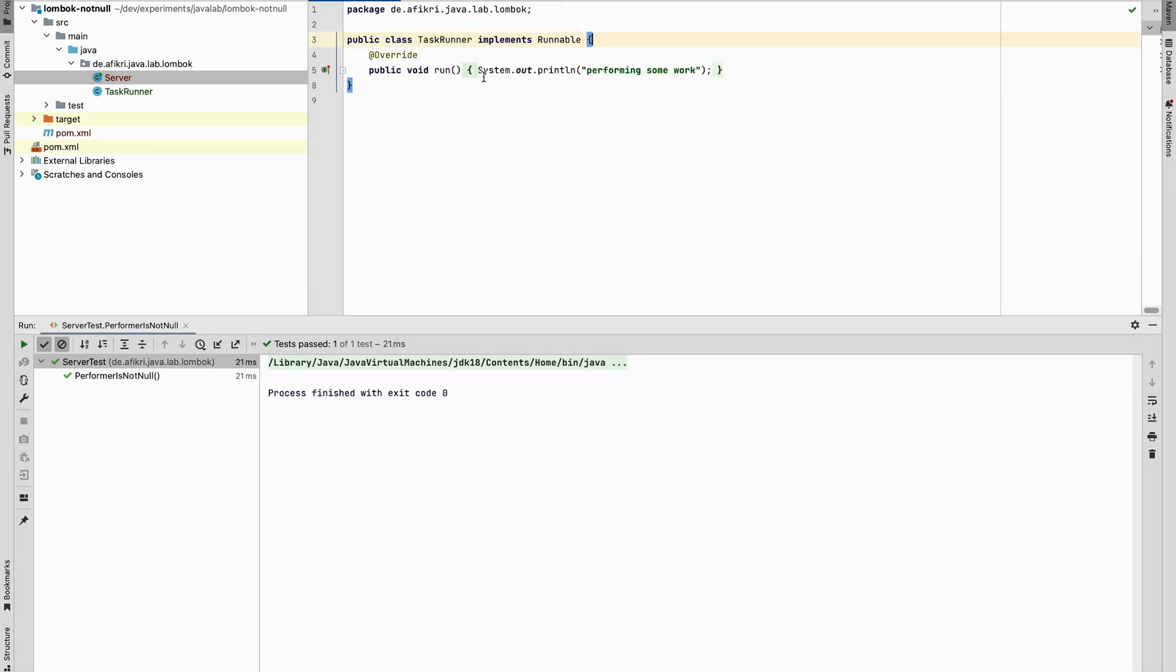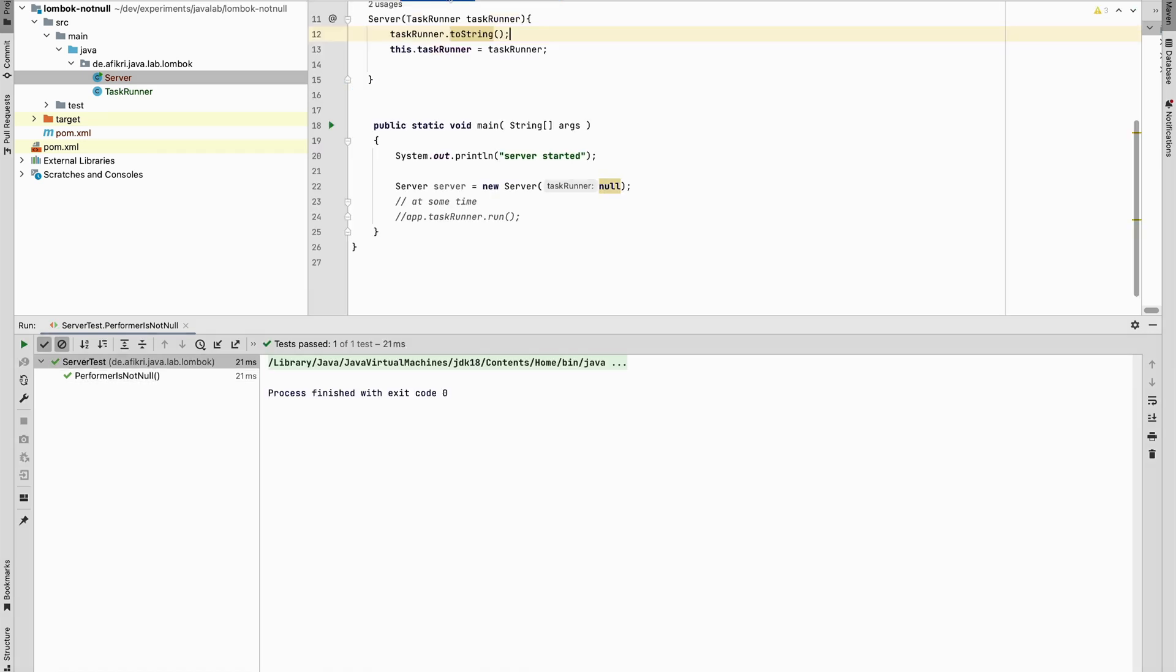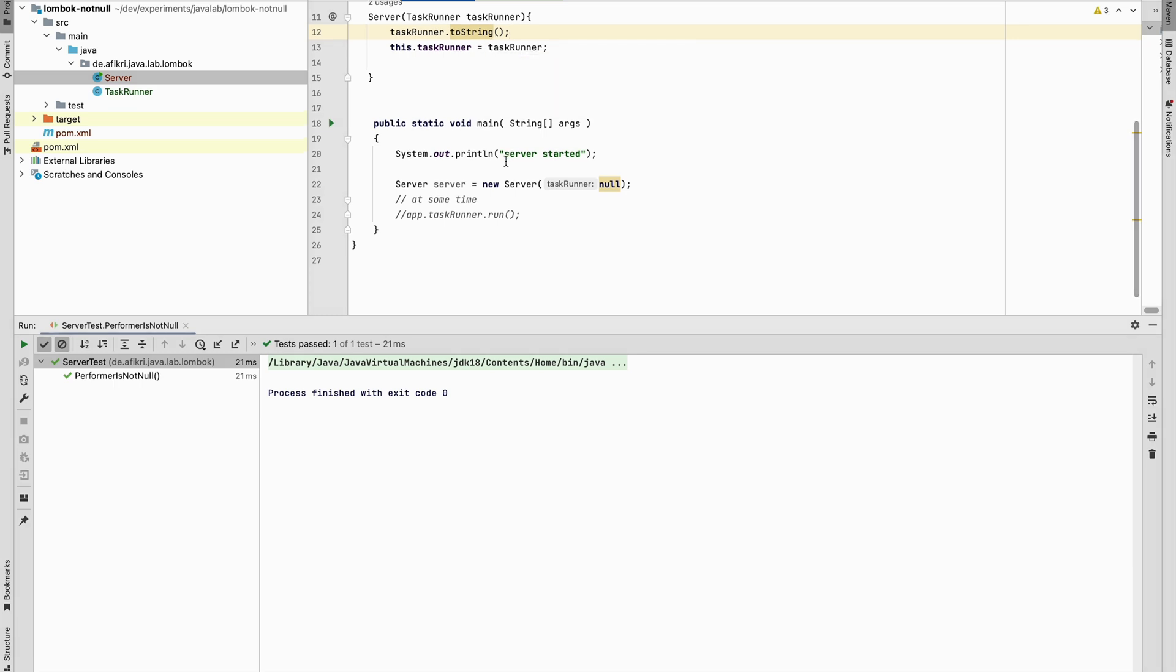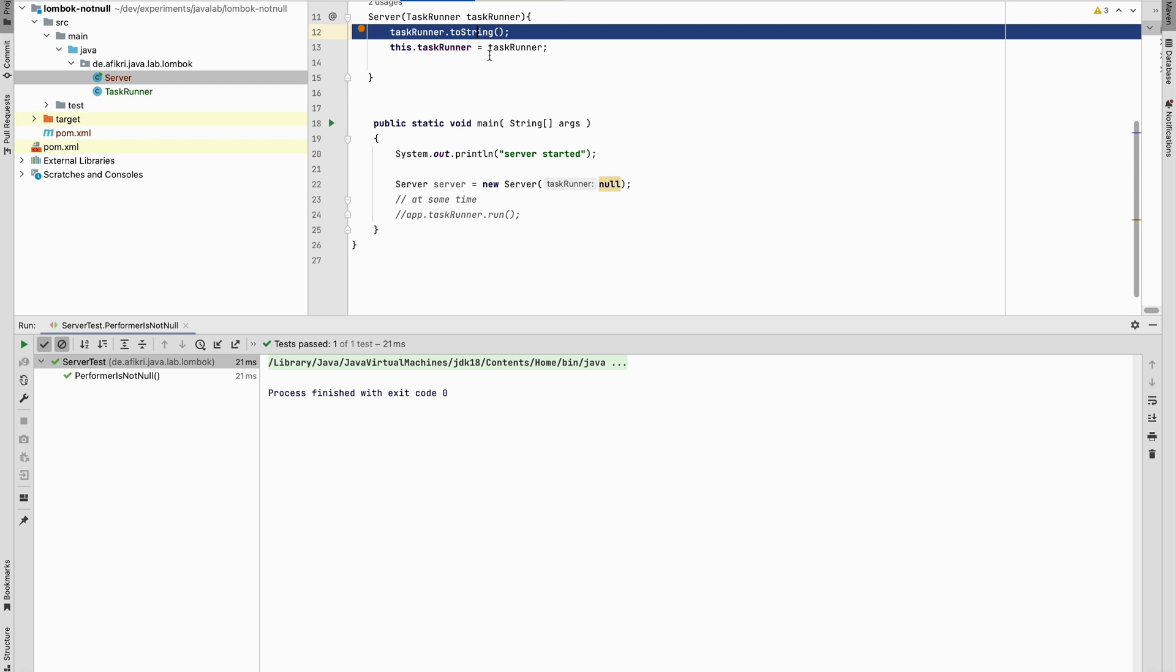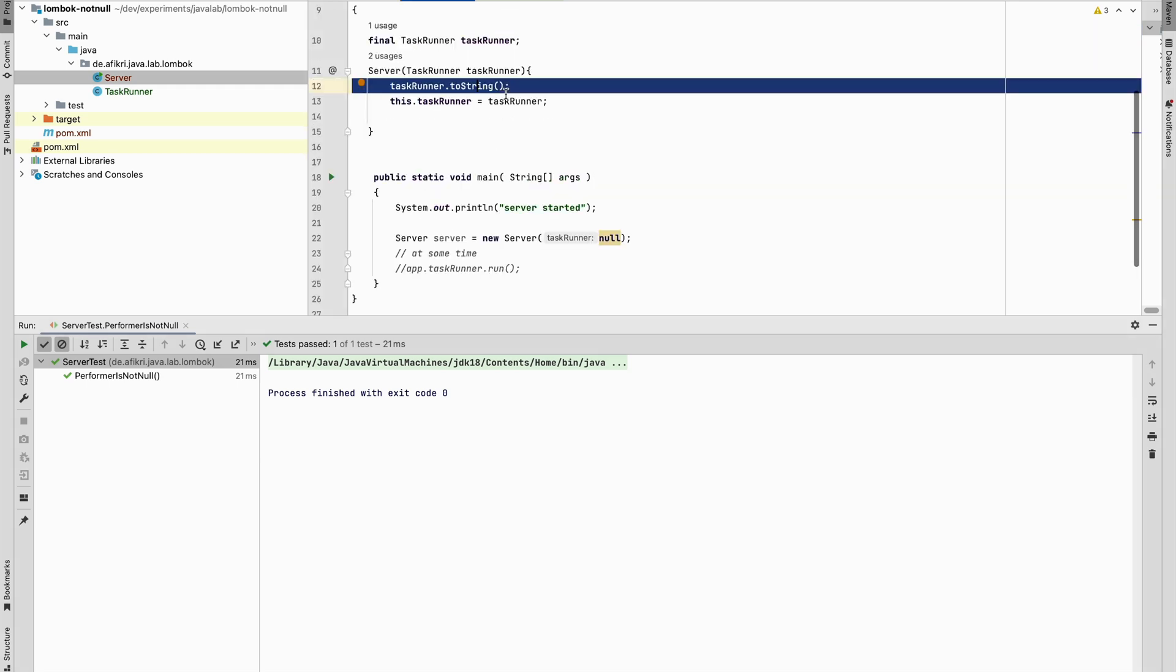But this is not a good style. We cannot change our code to make the code testable. And this is superfluous, not required. Maybe you don't have the possibility to do that. There is another elegant way using Lombok.